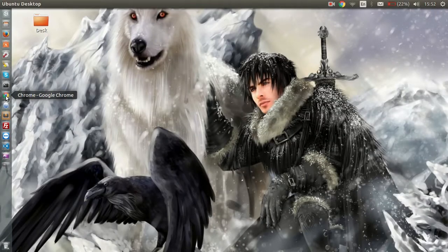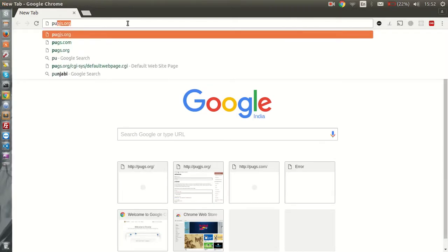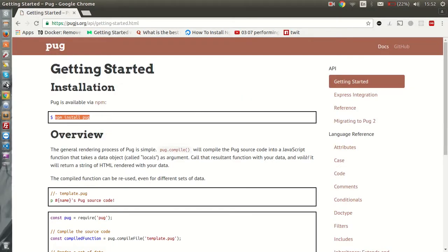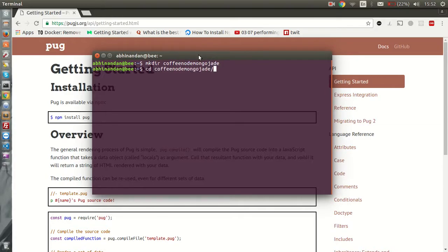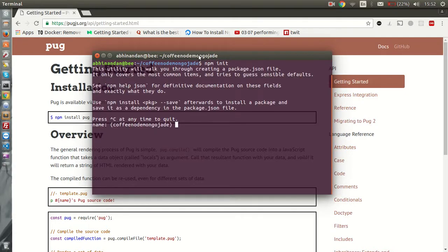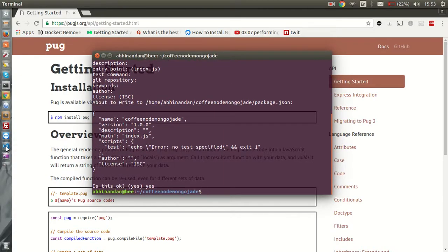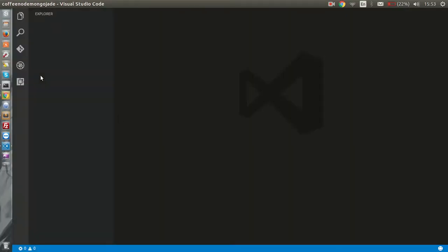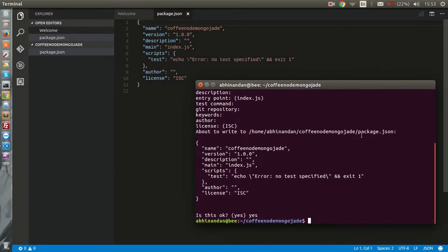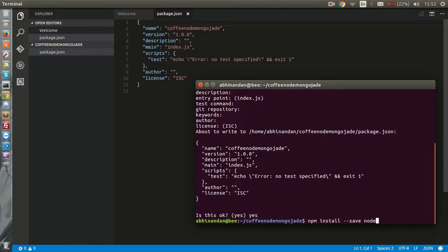So without wasting any time, let's get started. Let's open these files and get started.